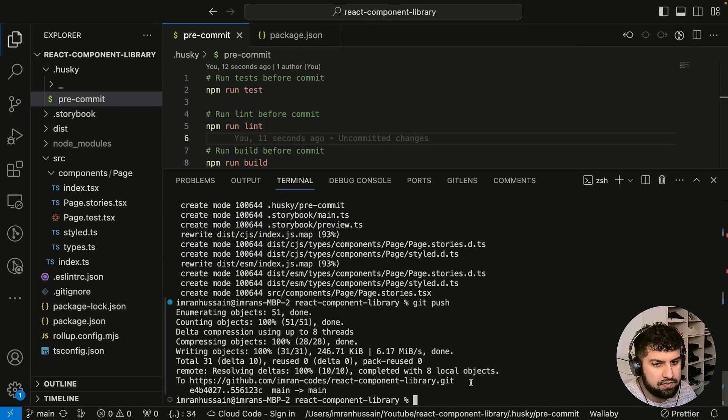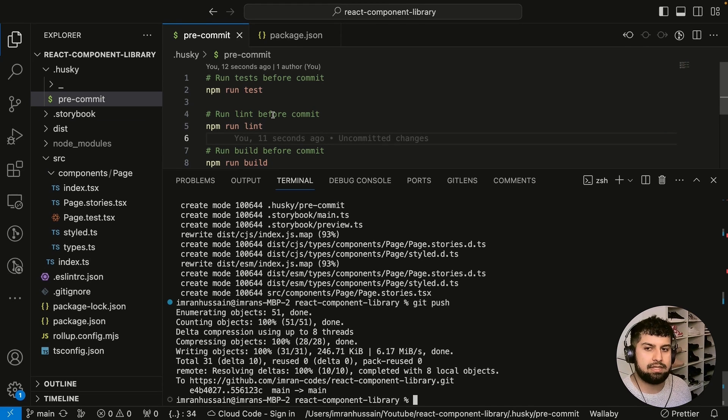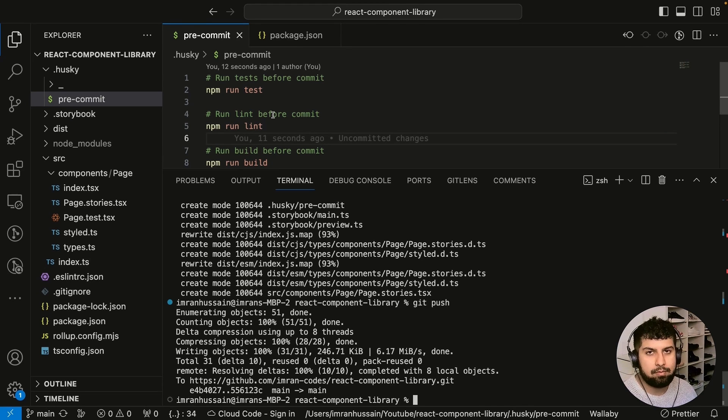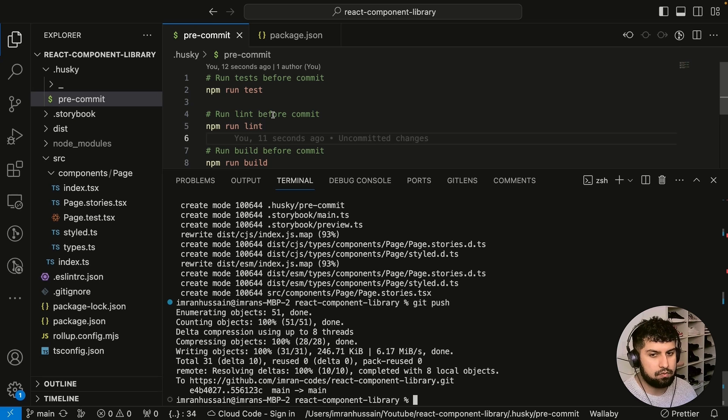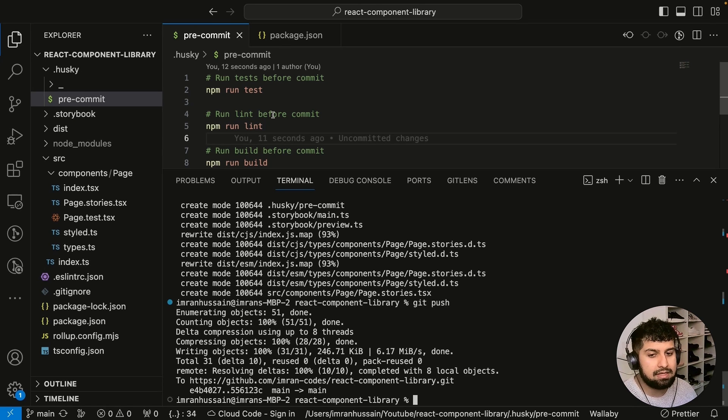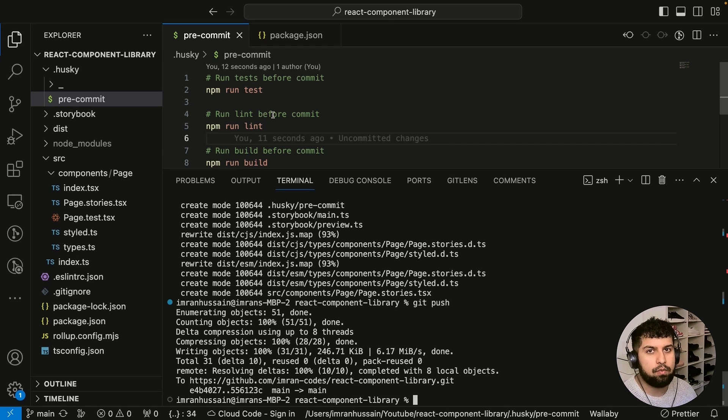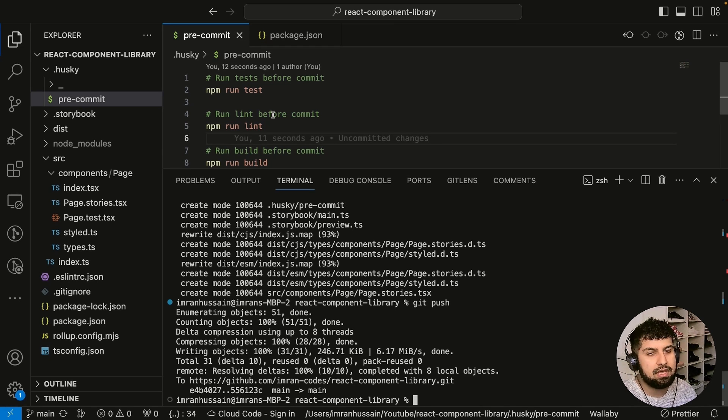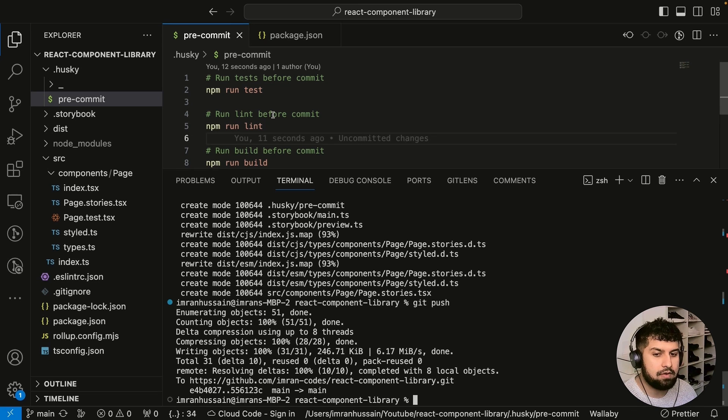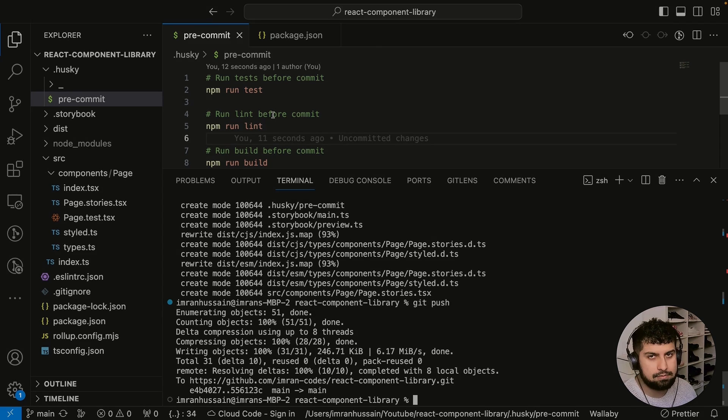Now what we have done is we have done the pre-commit hook, which is a check to run the test, run the lint, and run the build. If everything passes, then obviously we would then commit our code. What we're going to be doing next is adding conventional commits and standard version, ensuring that when we have our commit messages they fall according to the conventional commit standards. We will do that next.